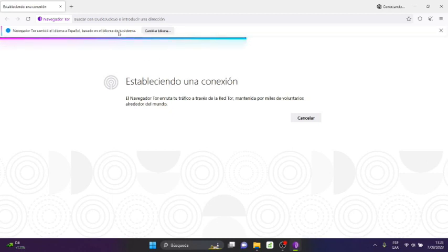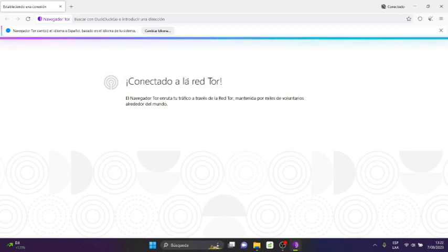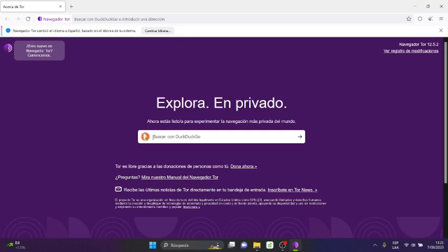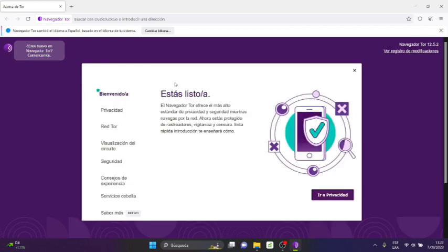But if you want, you can change it to English, or leave it in English by default when it asks. Here it says 'Are you new to Tor Browser?' and by default it shows me DuckDuckGo browser, because Tor works hand-in-hand with DuckDuckGo.